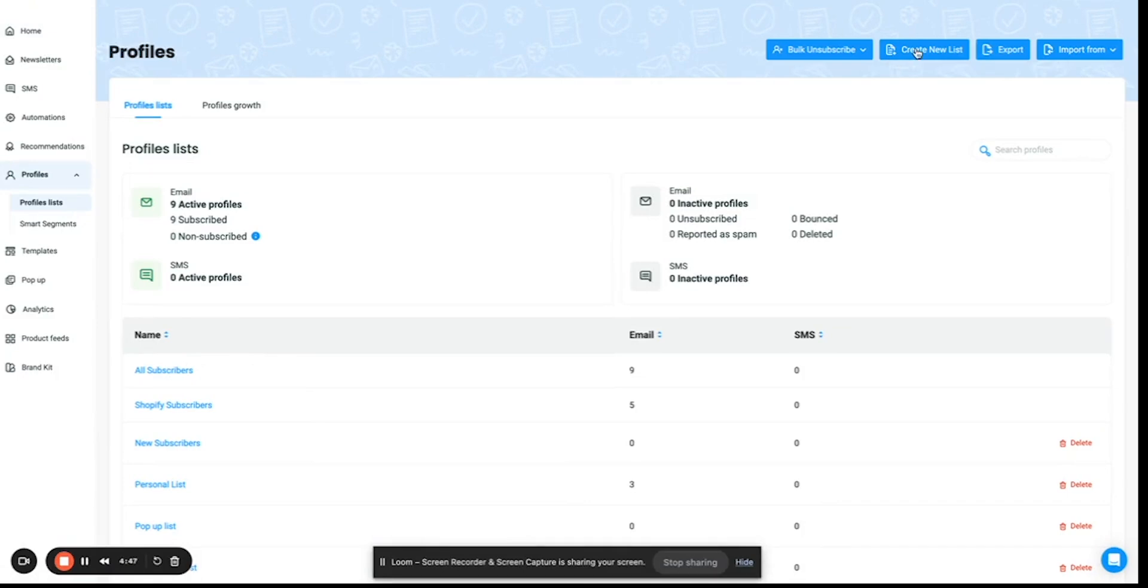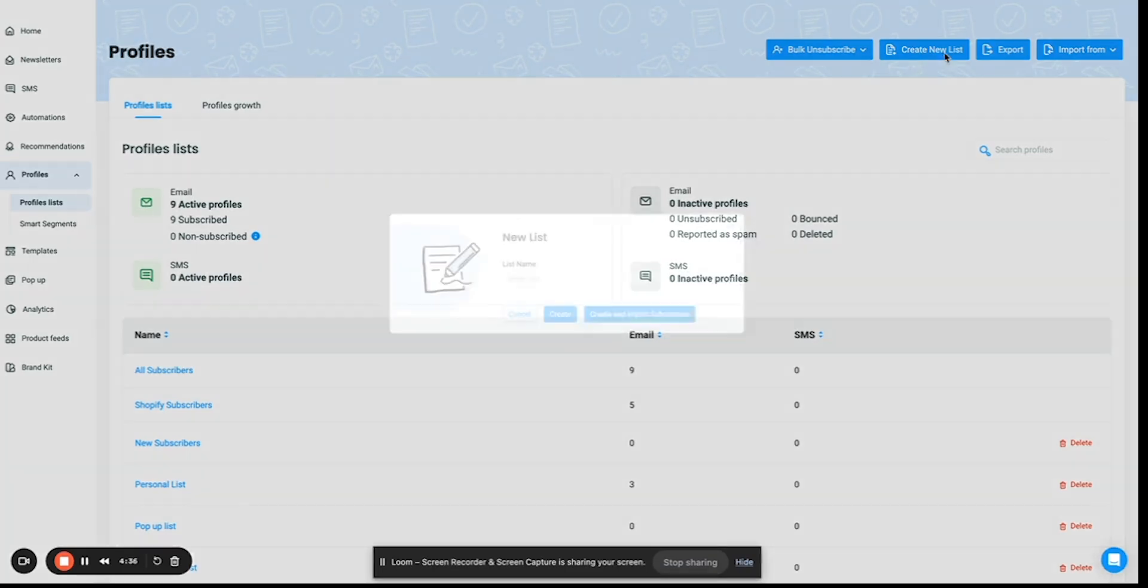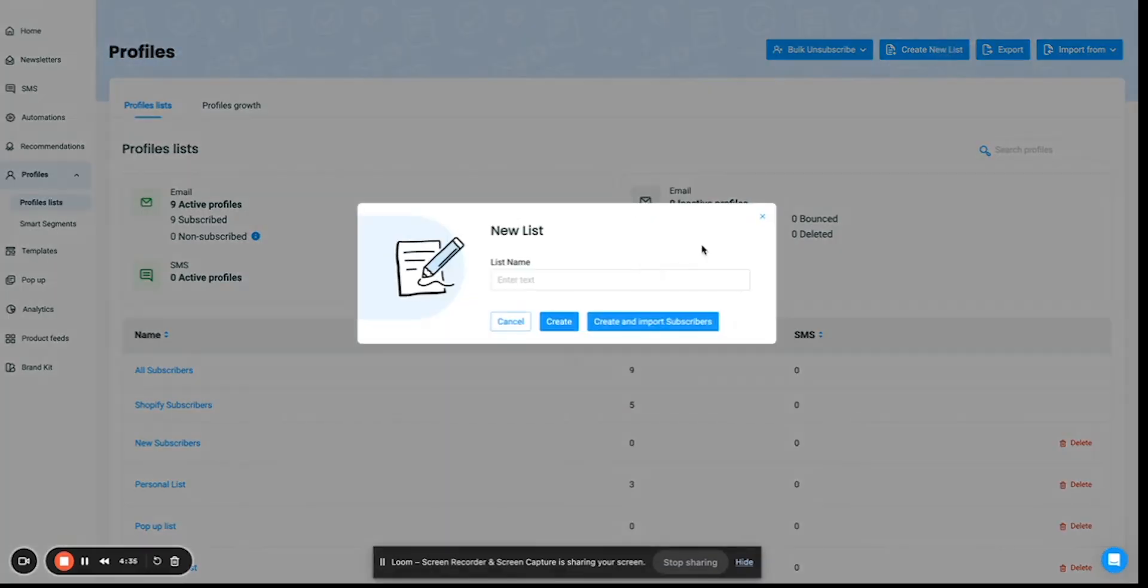If your Smartmail account is already connected to your store, the sync will begin as soon as you download the Smartmail app. However, if not, you can always import your customers by clicking on create a new list. You can type in the name of your list here and click on create.